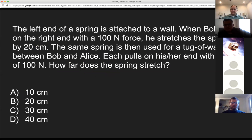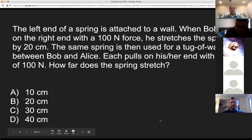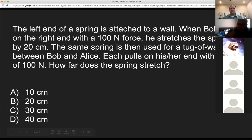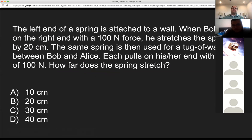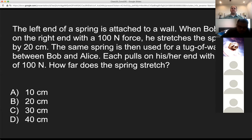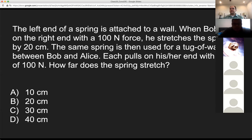Moving on to actual physics. Here is your polling question for today. You've got a spring — the left end of the spring is attached to a wall. When Bob pulls on the right end with 100 newtons of force, he stretches the spring by 20 centimeters. The same spring is then used for a tug of war between Bob and Alice. Each pulls on their end with a force of 100 newtons. How far does the spring stretch?